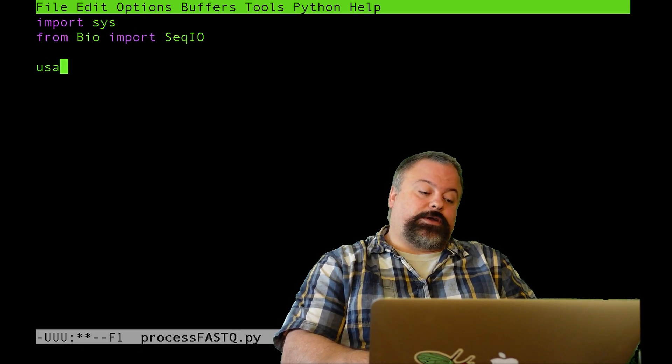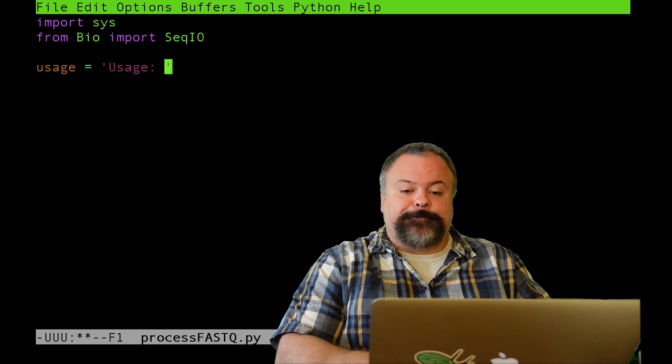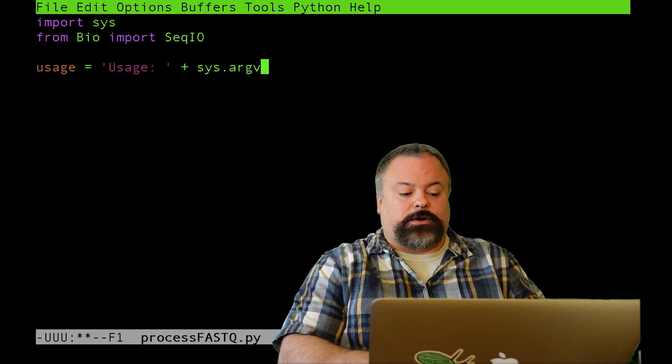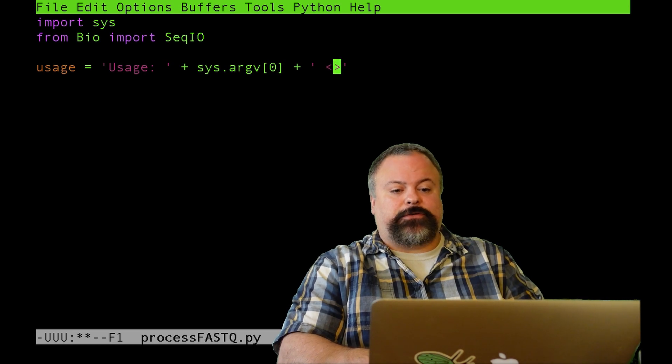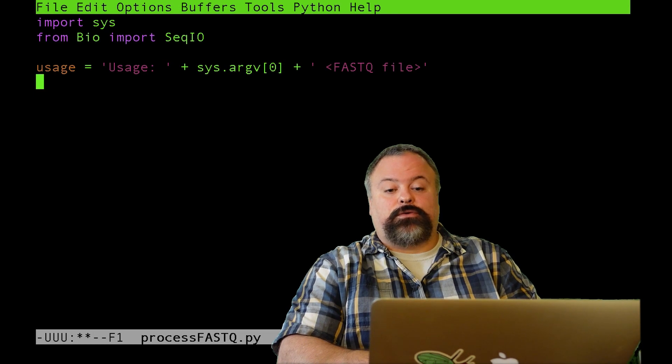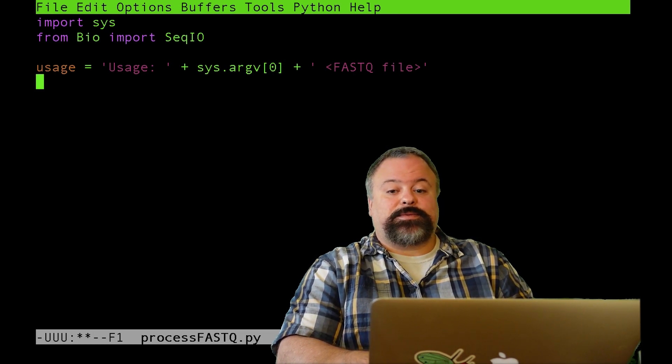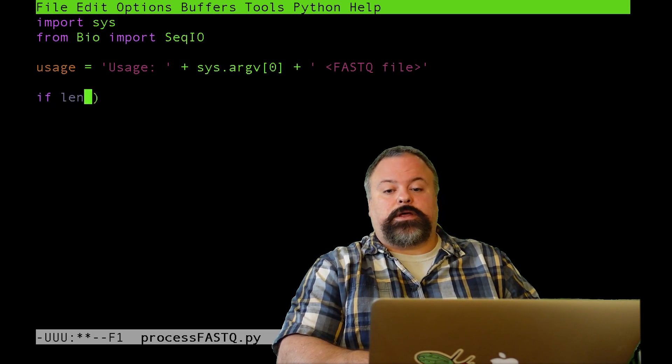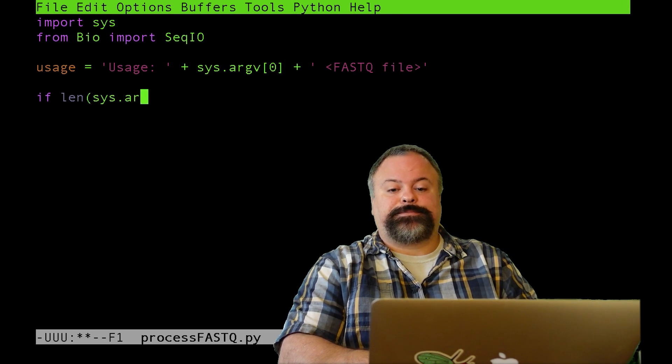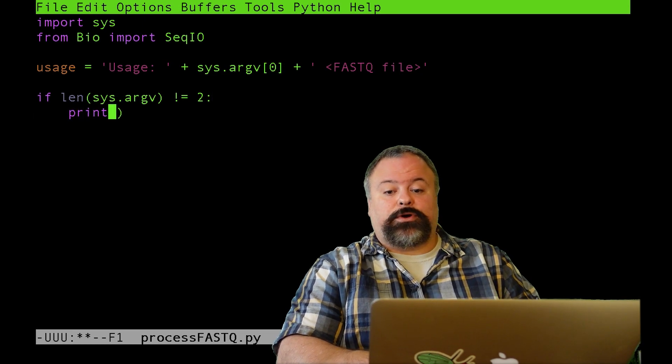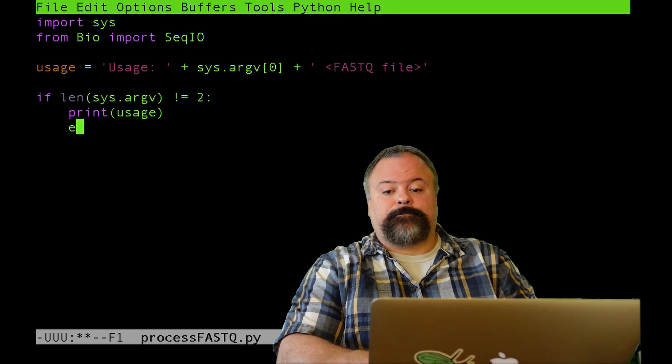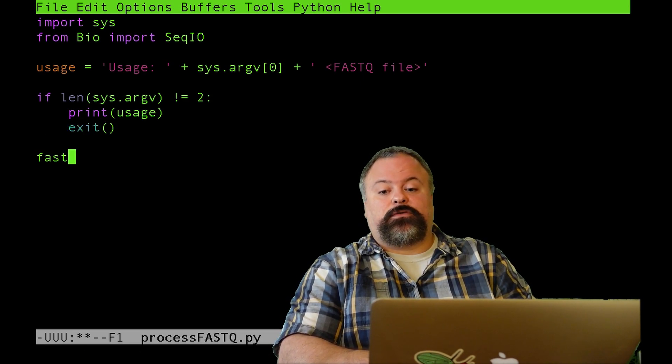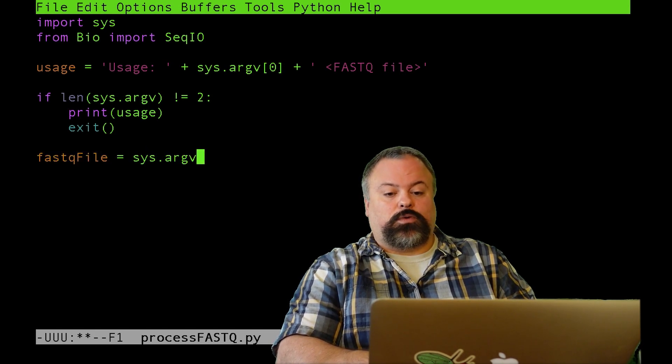So let's just start with the interface. I might define a usage statement, and what I would do is I would say usage, and then I would say the script name itself, which is stored in sys.argv[0]. That's the first argument on the command line, and then I might remind myself, hey, this is expecting a FastQ file as the second argument. And so if there are two arguments in sys.argv, which is a list that's extracted by the sys module, then I'm okay. If not, then I don't have enough arguments, so I need to do something like this. If the len of sys.argv is not equal to two, I want to print the usage statement and I want to exit.